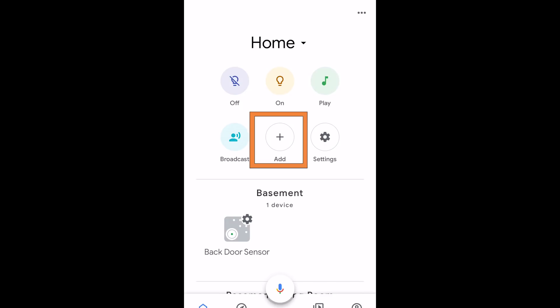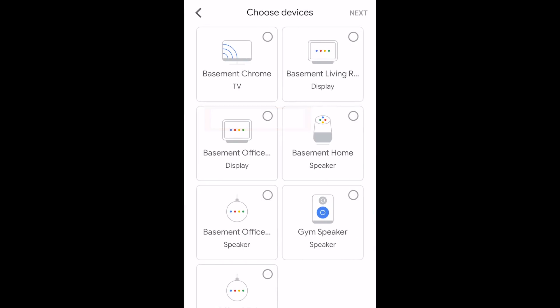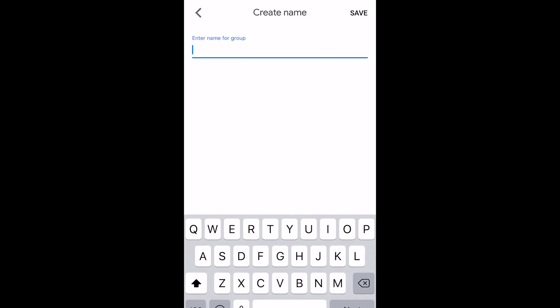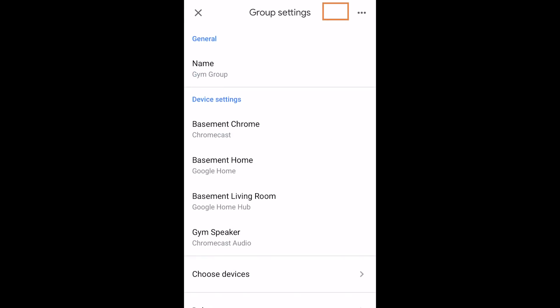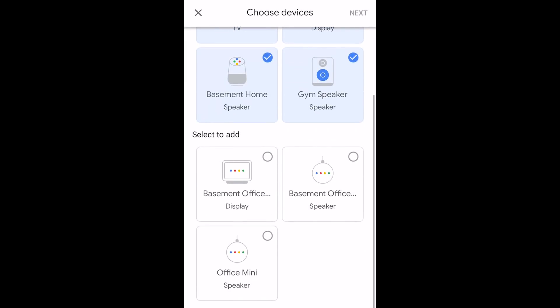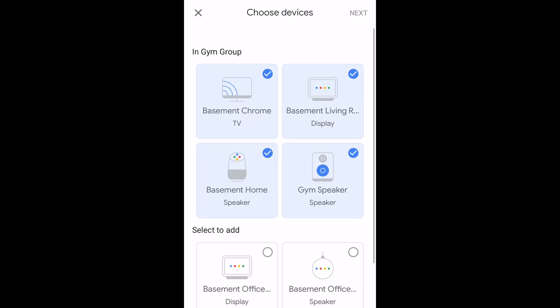To create a speaker group in the Google Home app, tap the add button on the front page, then choose 'Create a Speaker Group,' and select the devices you want — for example, my 'Basement Chrome,' which is the Chromecast version 2 used in this demo. Tap all the devices you'd like to add, enter a group name (I'm using 'gym group'), and once created you can go back into the group settings to add or remove devices anytime.